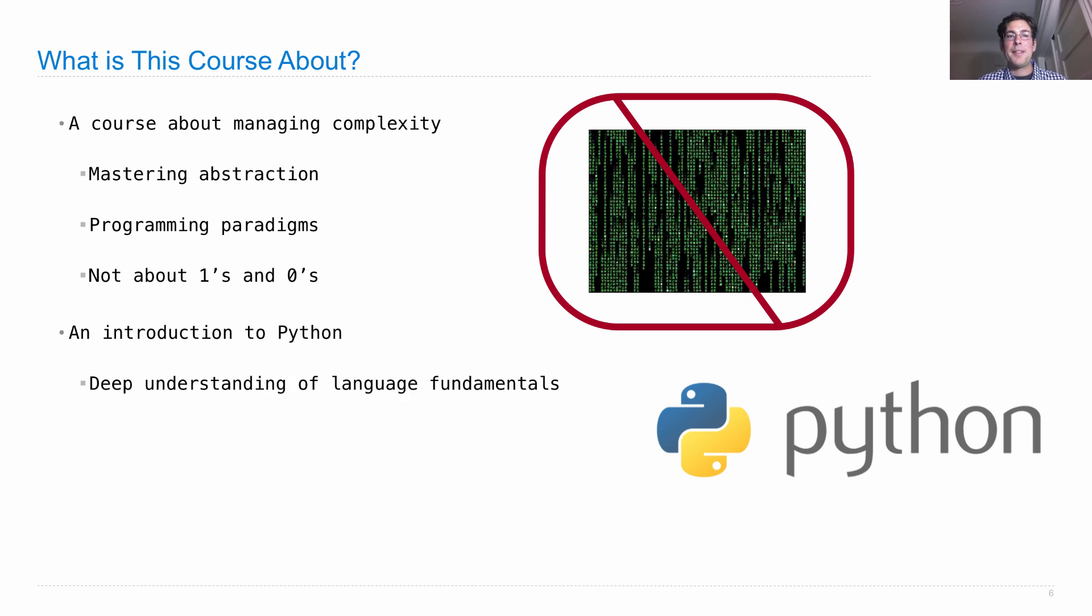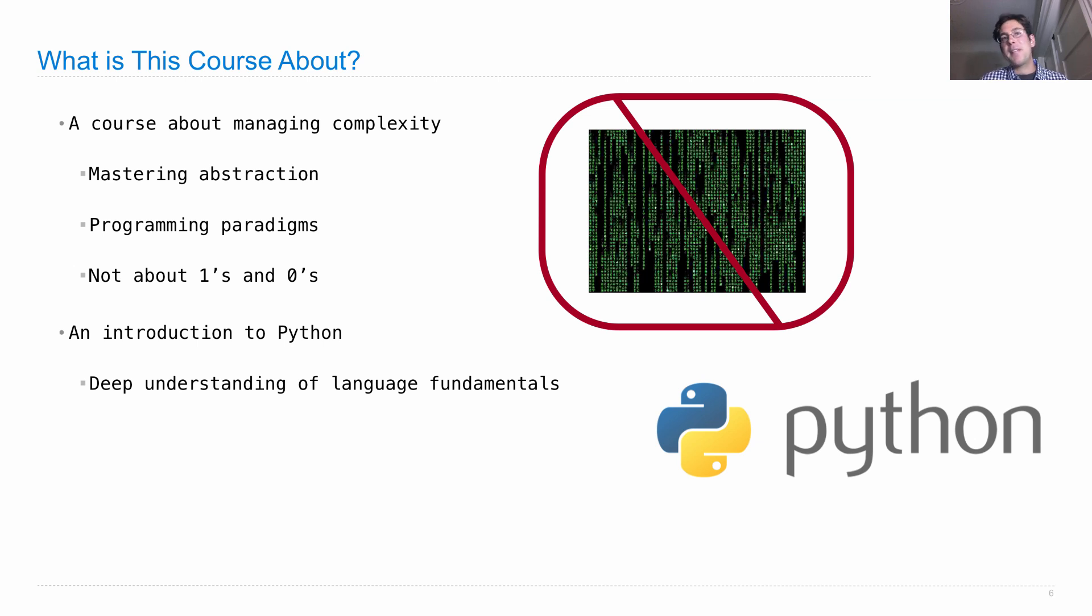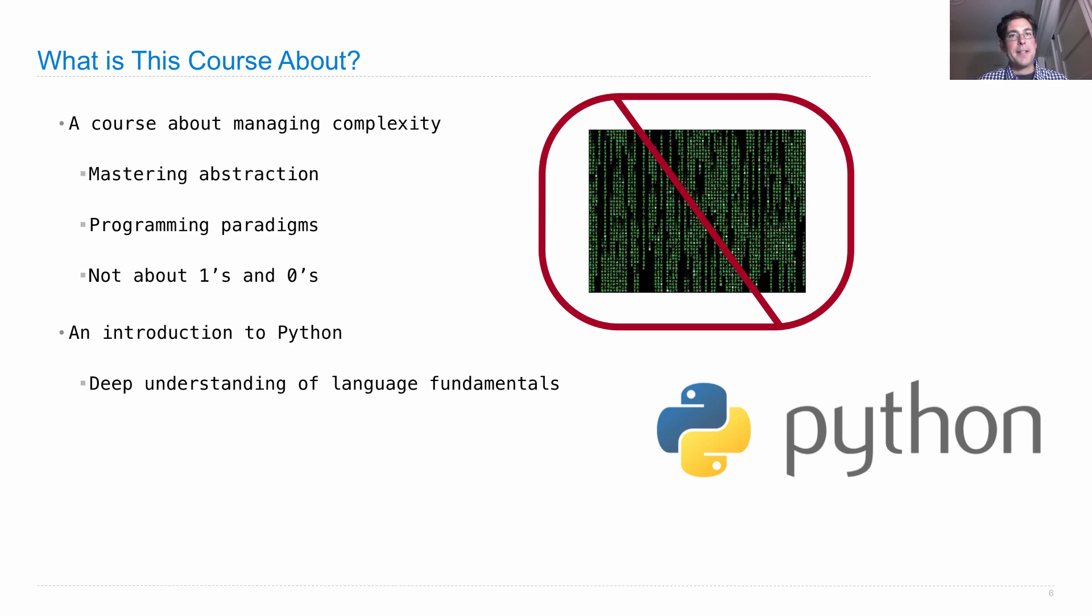When we learn this language, we'll do it slowly because we want to learn big ideas about computer science at the same time that we're learning features of the language. We focus on deep understanding of language fundamentals as opposed to any bells and whistles that have been added over the years.